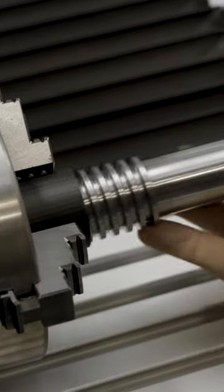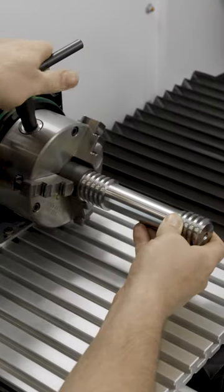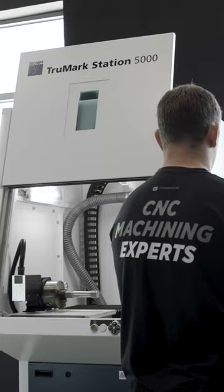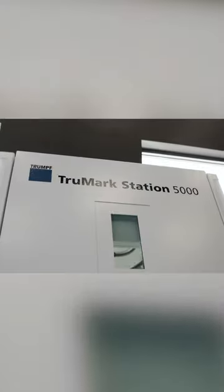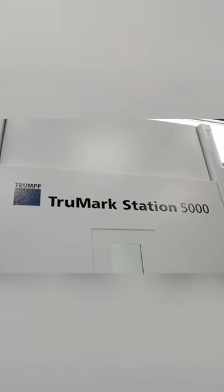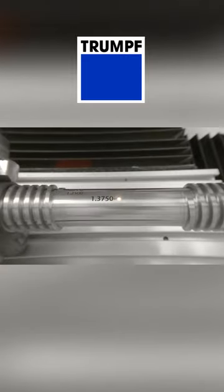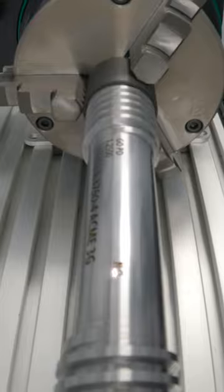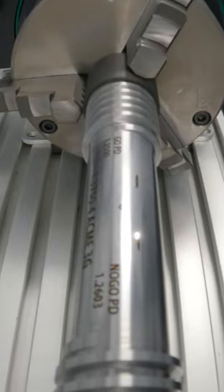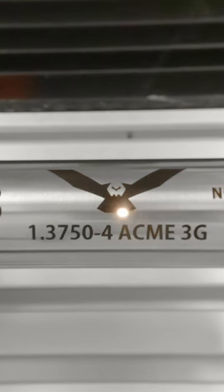We're over here at the True Mark Station 5000. We're going to take our thread gauge, load it into our rotary chuck, and laser mark our go side pitch diameter, our no-go side pitch diameter, and our thread type.